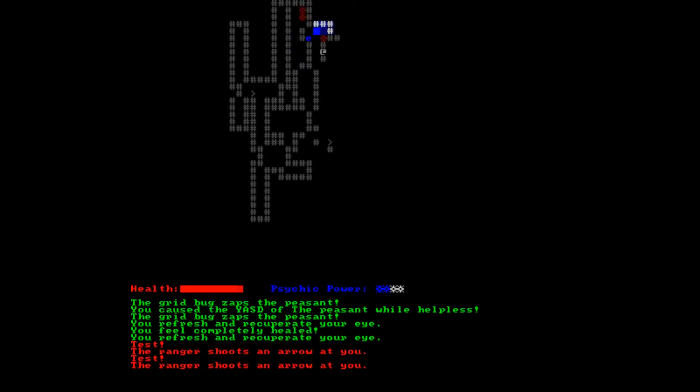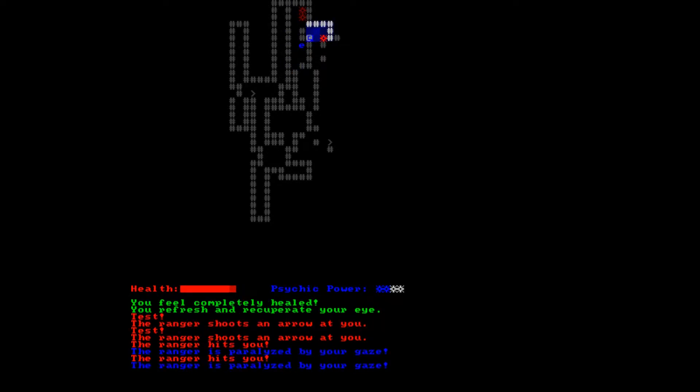The ranger shoots an arrow at you. Let's duck back here. He's also quite fast. Let's press period - he's paralyzed.